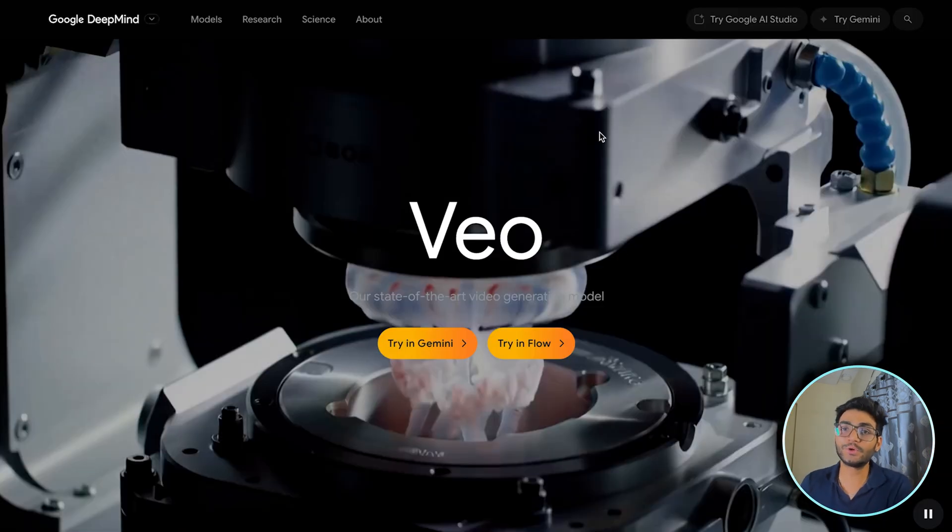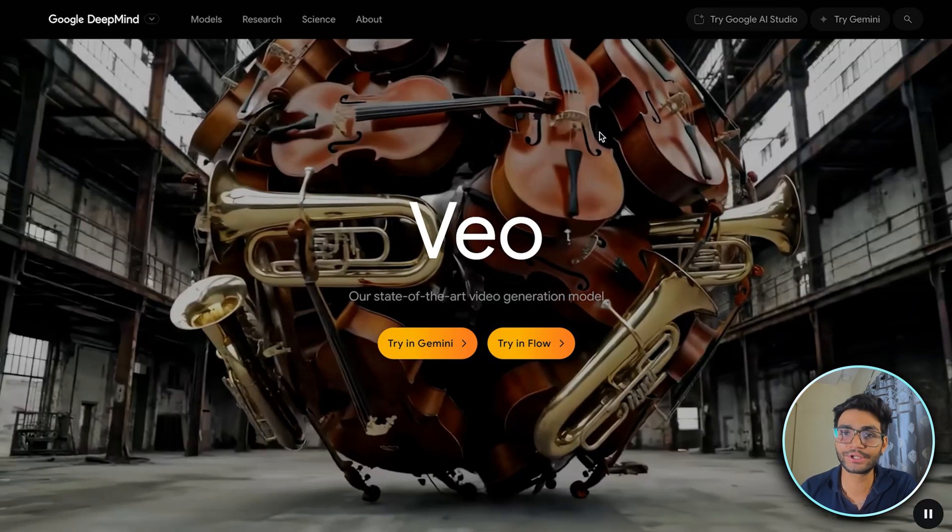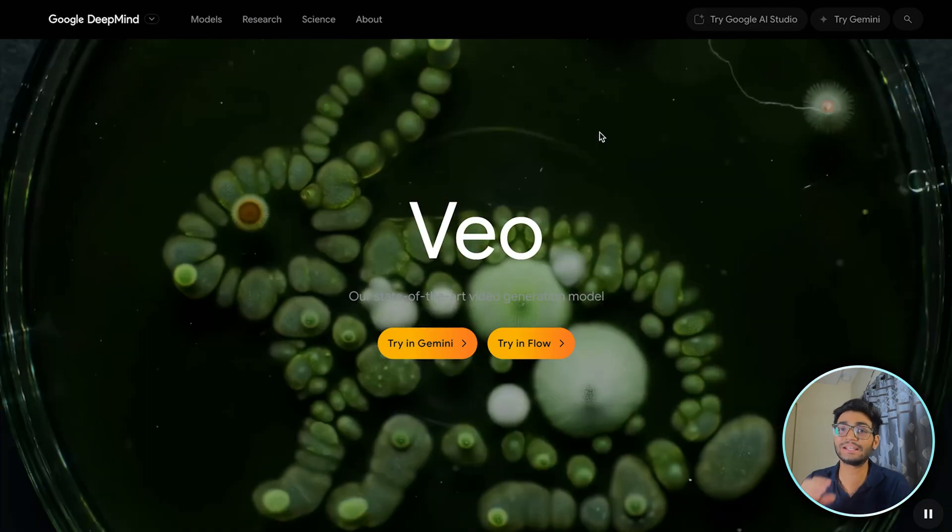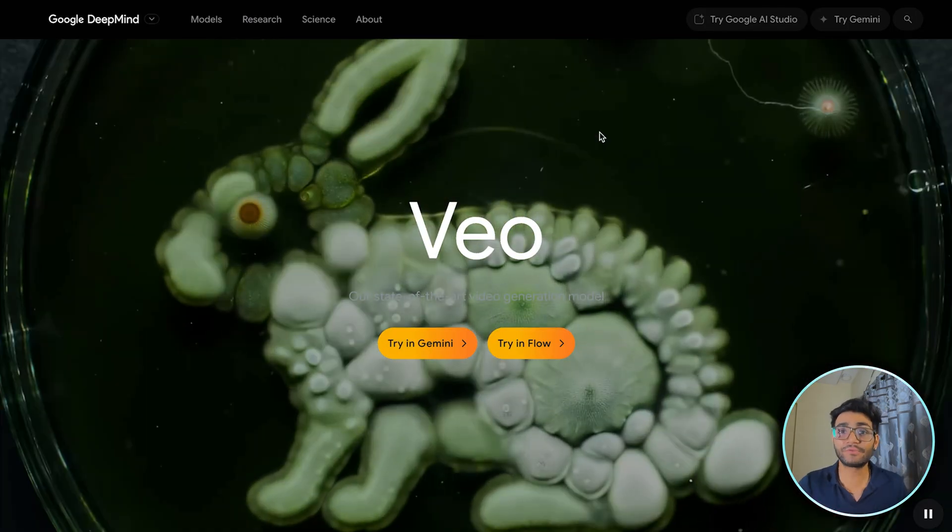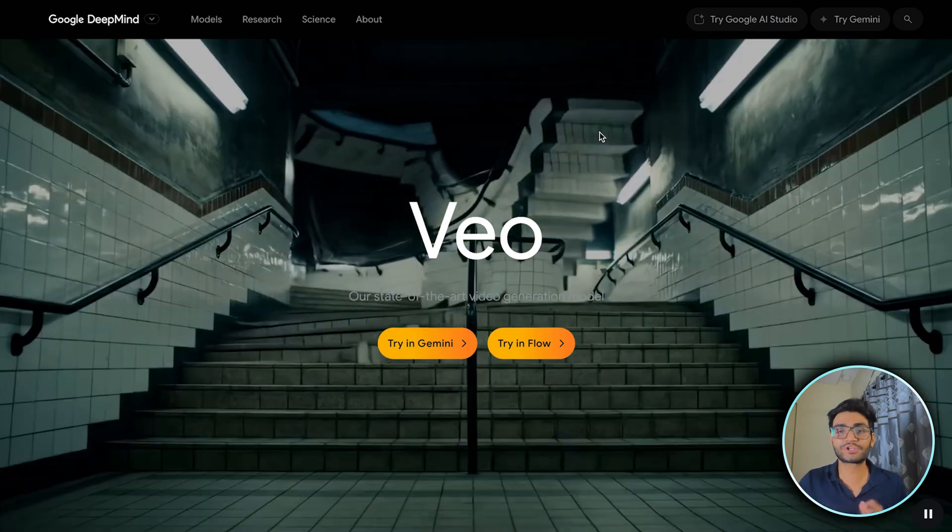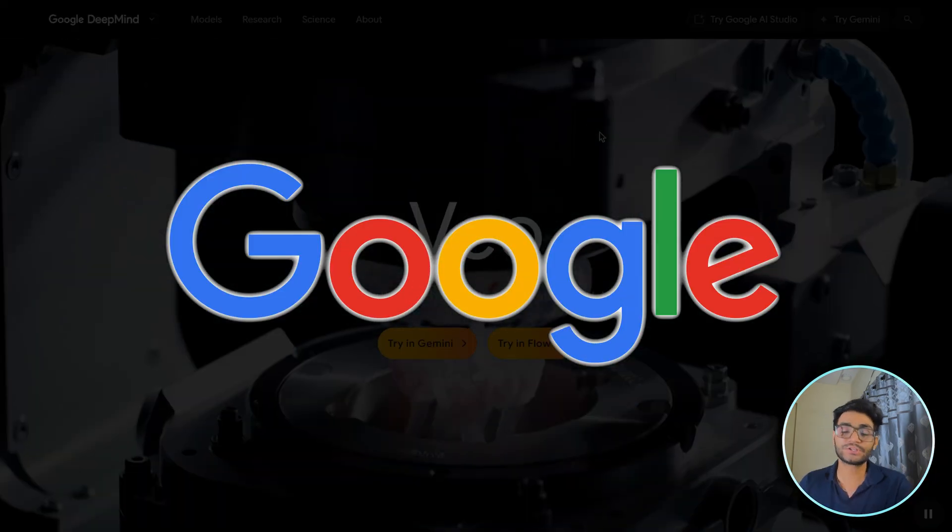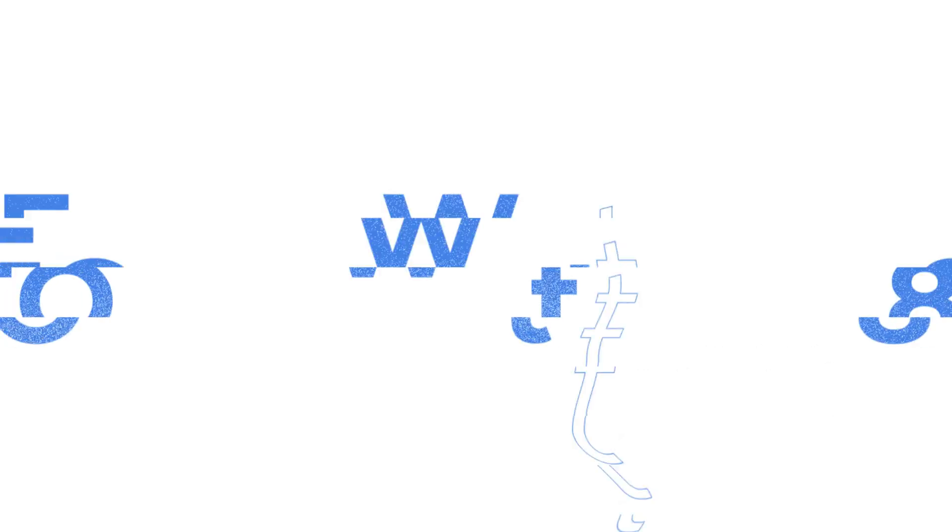So for people who don't know what is VO3, VO3 is the latest state-of-the-art video generation model by Google. So till now, the models used to create only video. But VO3 can generate the video as well as the audio with it. So now let's get started by making the video.